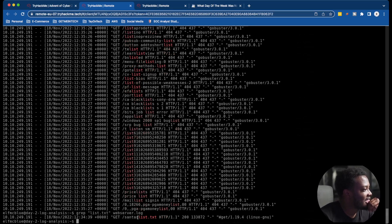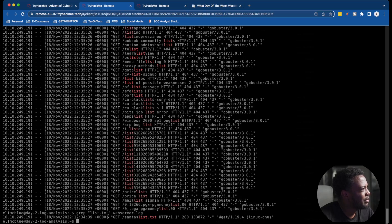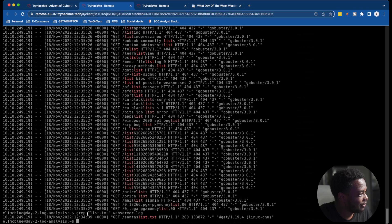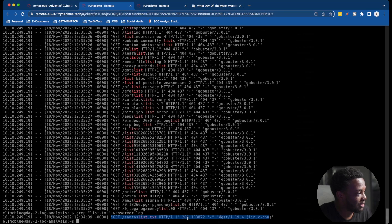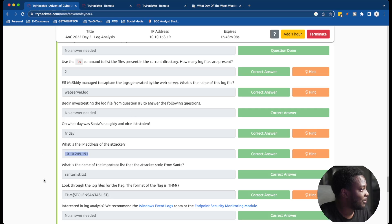When I grep for 'list.txt' specifically, boom — there it is: censuslist.txt. As you can see, there's a GET request where the file was downloaded, and the attacker used the `wget` command to download it. The response code is 200, meaning it was successful — this individual was able to download the file. I entered that answer and got it correct.